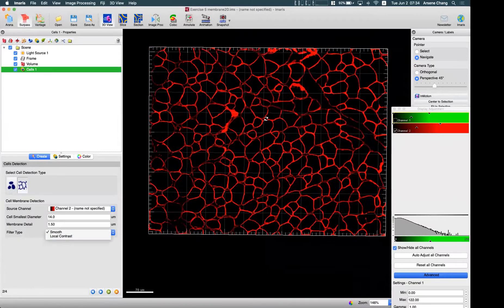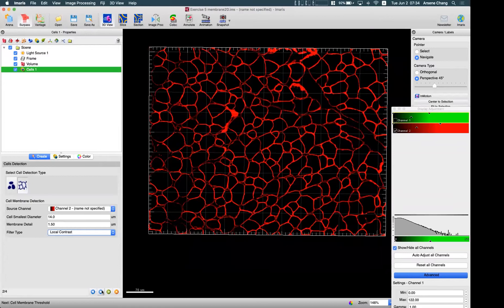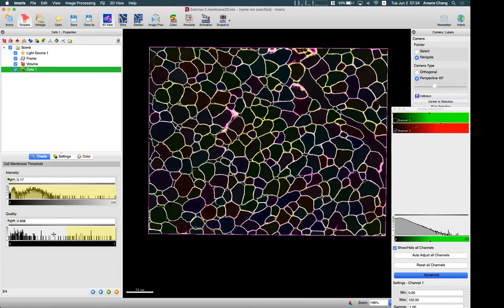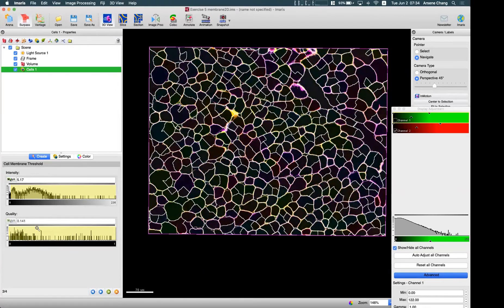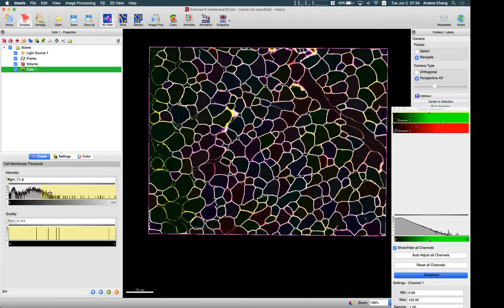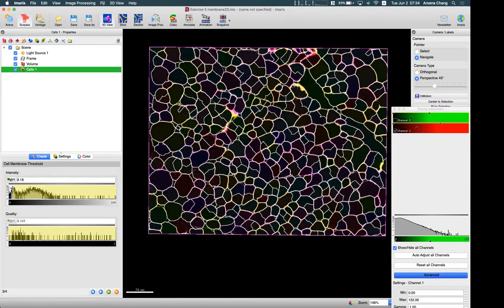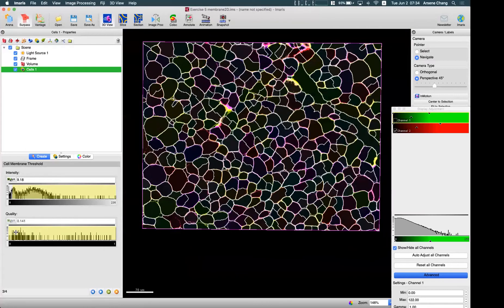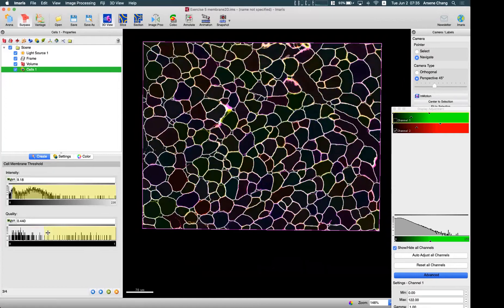If your image looks more complicated in terms of signal-to-noise ratio, we can use the local contrast option, which gives you two thresholds in the next step: one for intensity and one for quality. First, use the full quality range, then adjust the intensity threshold to cover everything. If there are false detections in the middle of cells, use the quality filter range to remove them and get a better result.